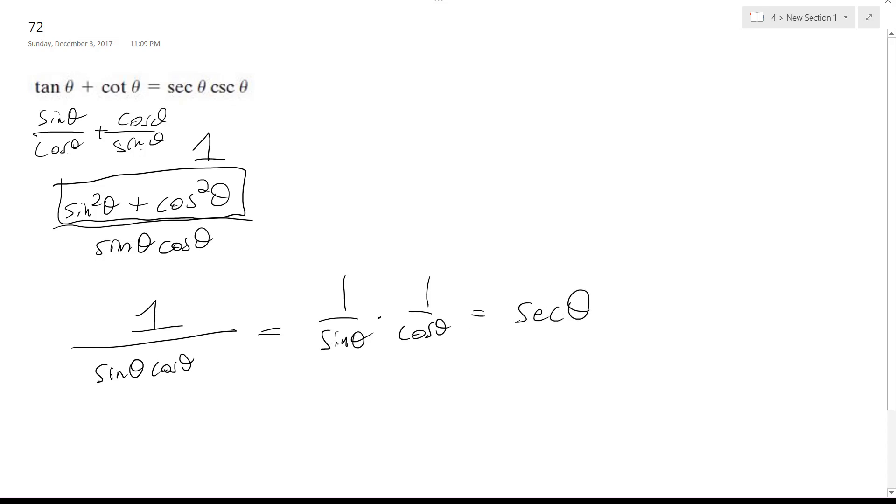Actually 1 over sine is equal to the cosecant, but that's fine. Cosecant theta. That's it, that's how you prove that. Hopefully that helps you out. Thanks for watching.